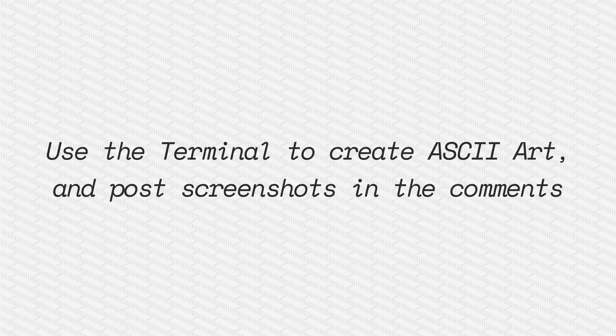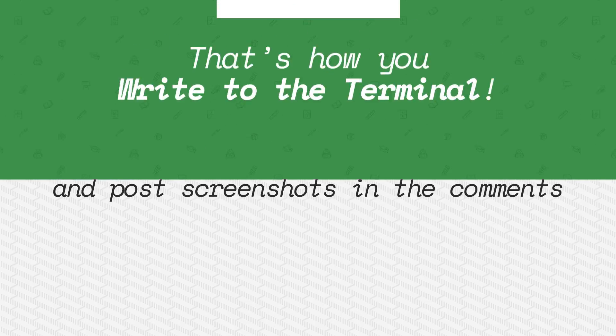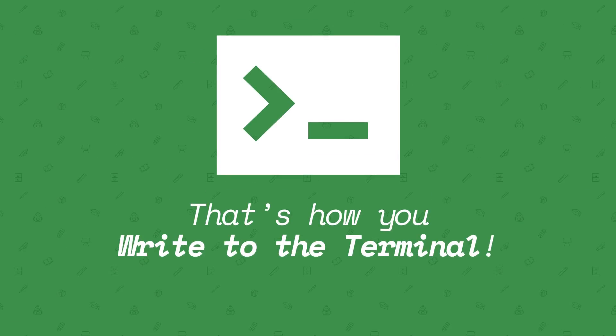How about you guys use the terminal to create some ASCII art and post some screenshots in the comments. We can't wait to see what you guys come up with. See ya.